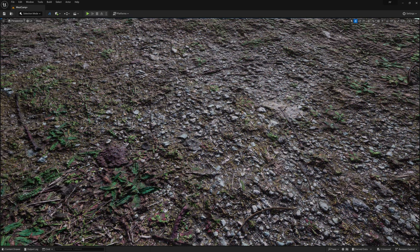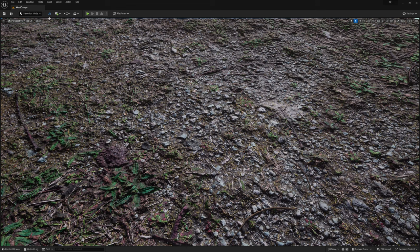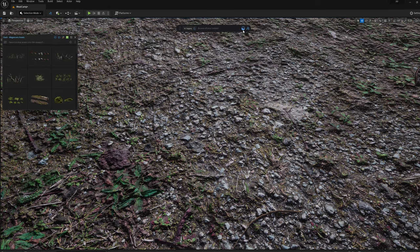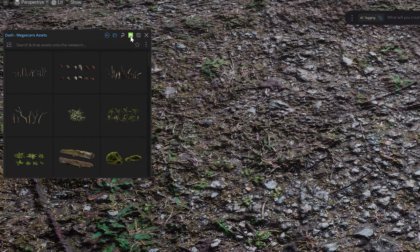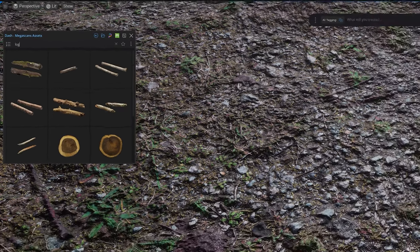So the first thing I want to do is place a log in the scene since the rifle, which is the focal point, will be propped up against it. So we'll go ahead and open up Dash and then open the content library. We'll make sure that we're on the Megascans menu and then search for a log.